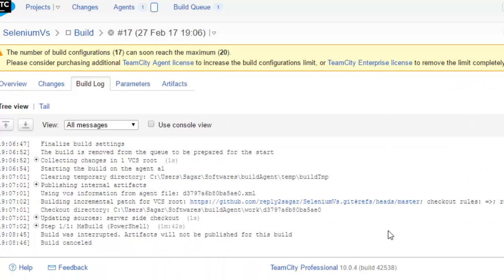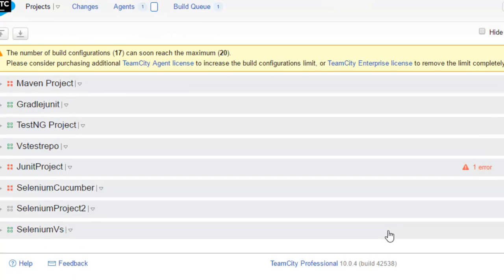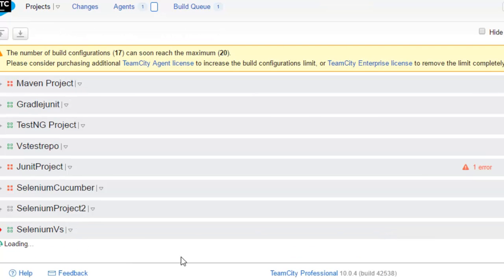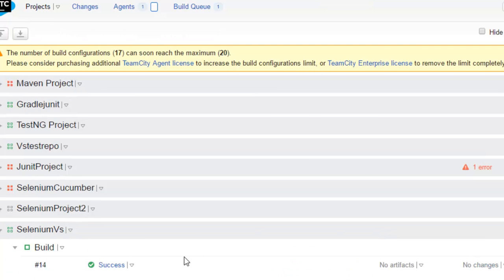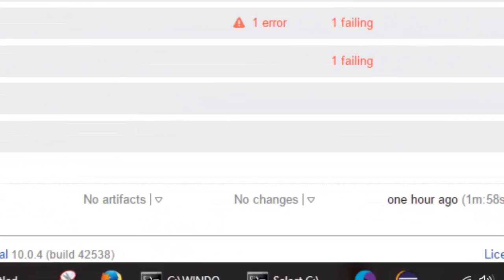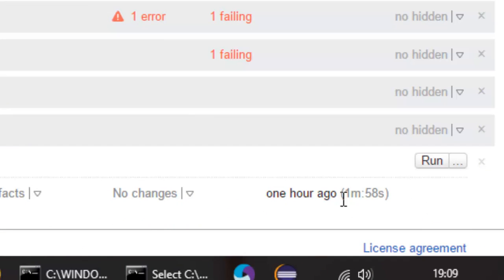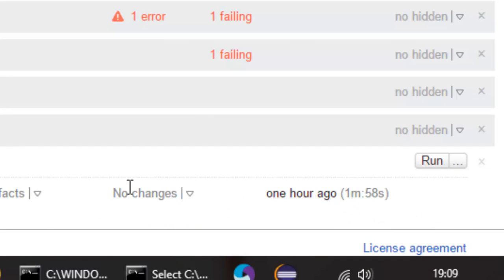From this dashboard you can see which tests are running, what builds are running, and you can also stop any builds from here. You can also run customized builds from this particular menu.